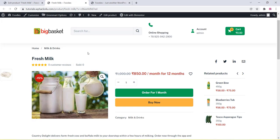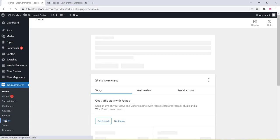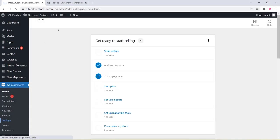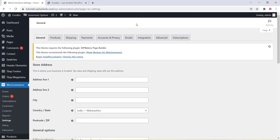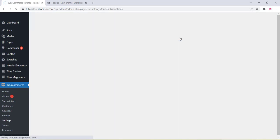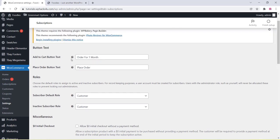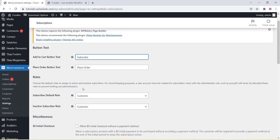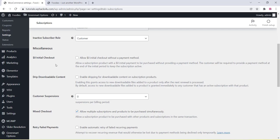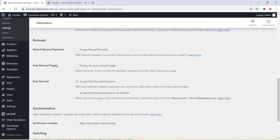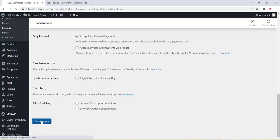You can also create a variable option for the product, which will be shown later. Go to the Subscription settings and change the tabs and button text in the WooCommerce subscription settings section. You can enable or disable options according to your requirements. Once changes are made, click Save Changes.